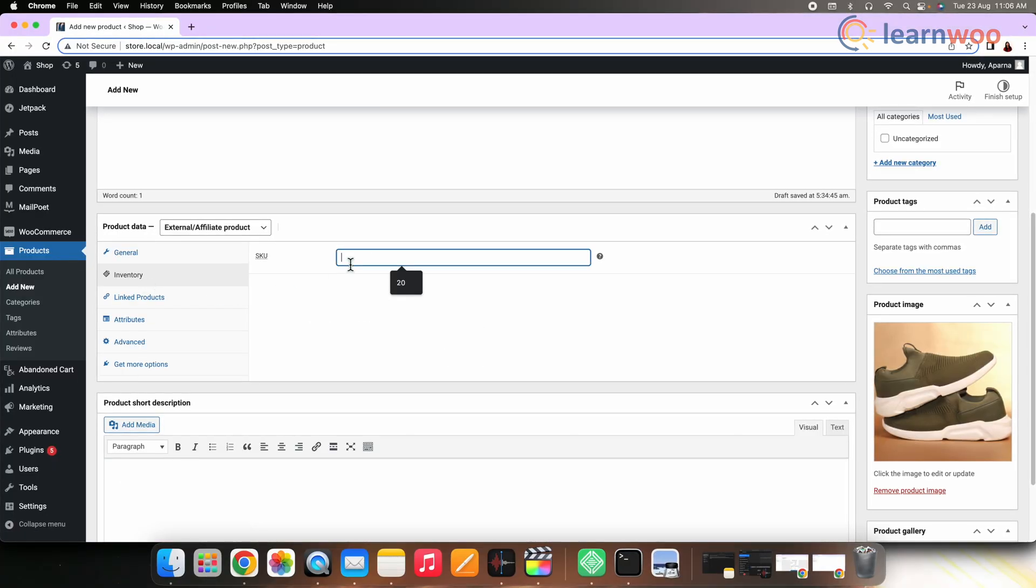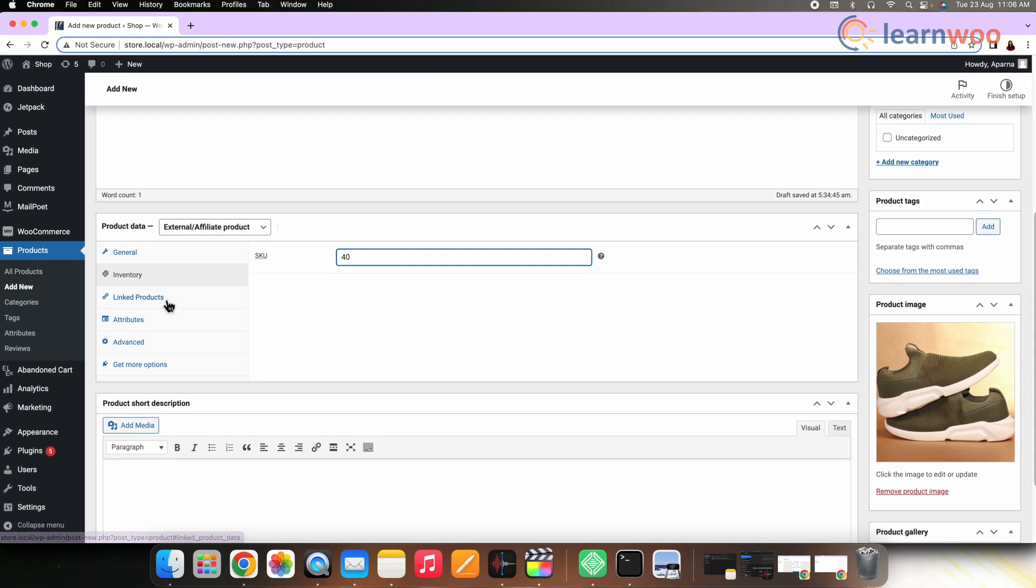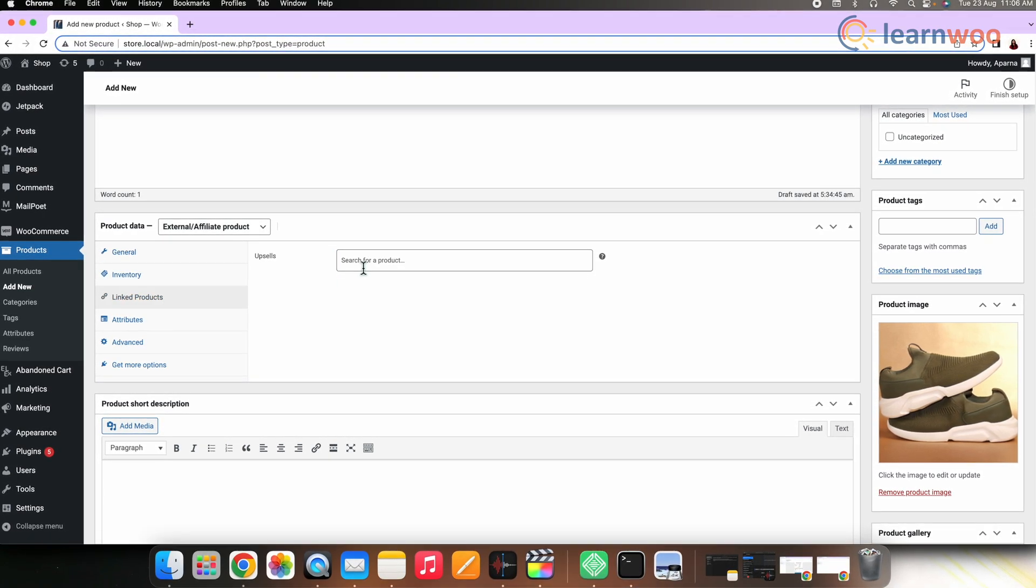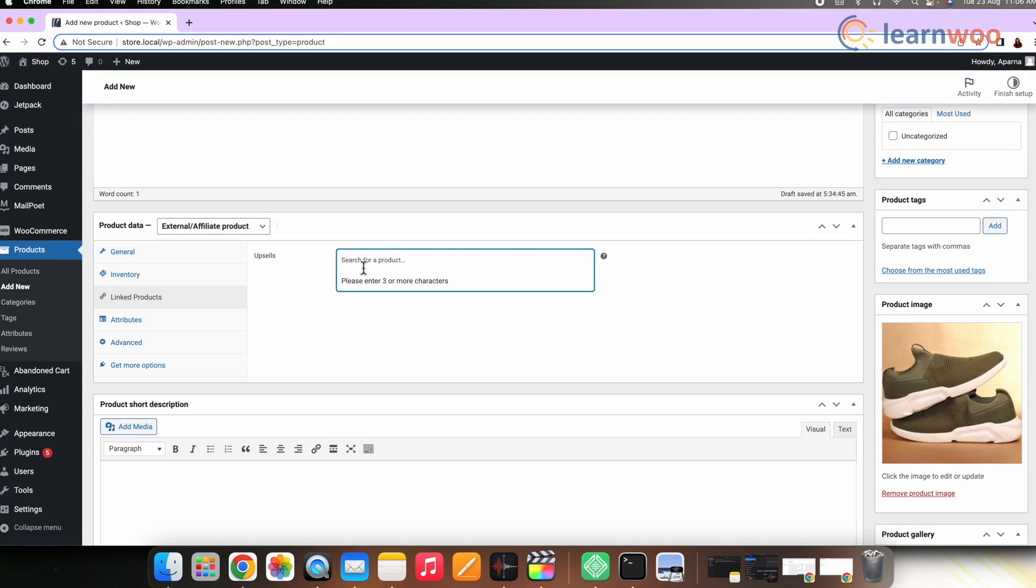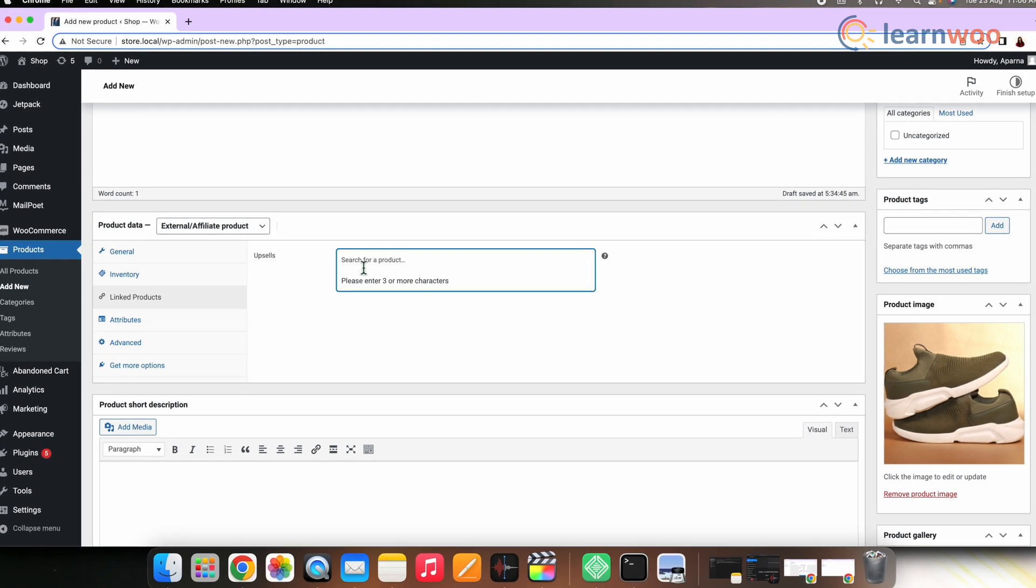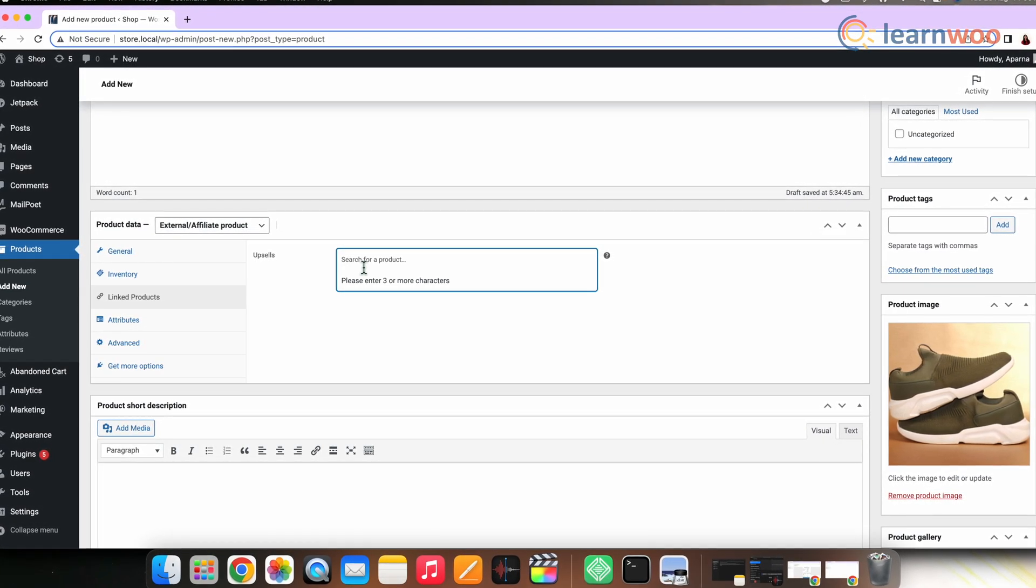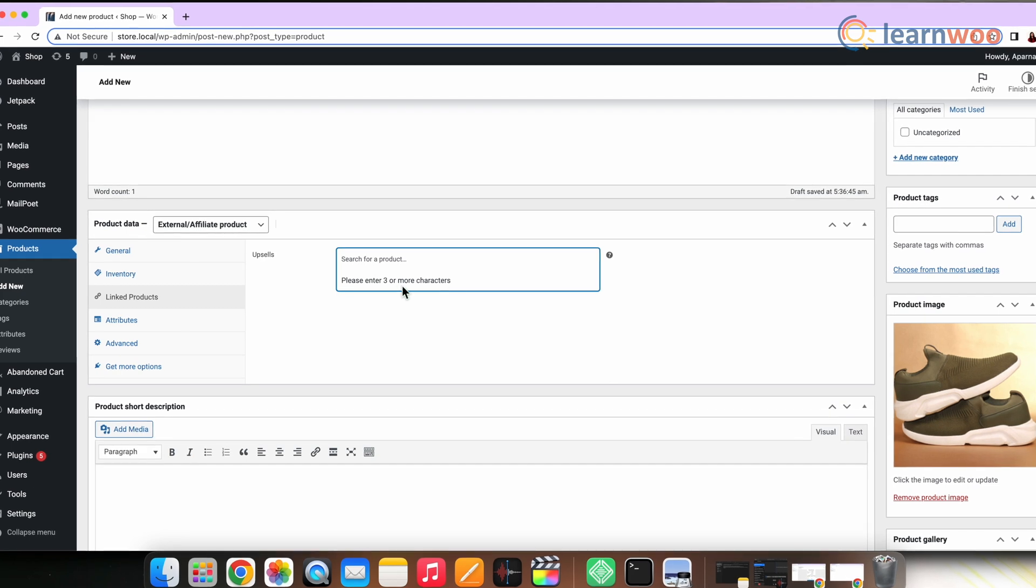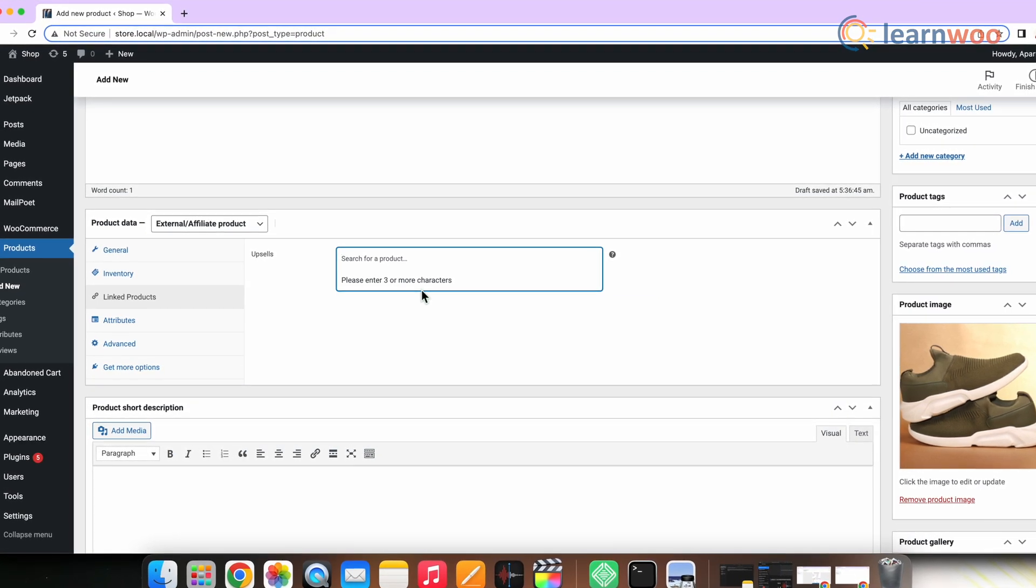Next to the linked products option, here you can search and add up to three products that you want to keep for upsells. This step is not mandatory; however, it entirely depends on your store requirement.